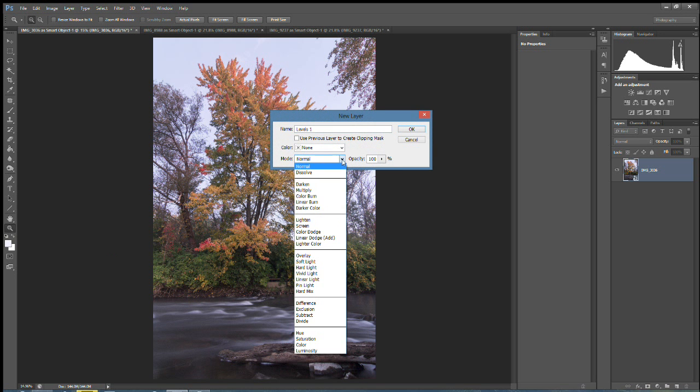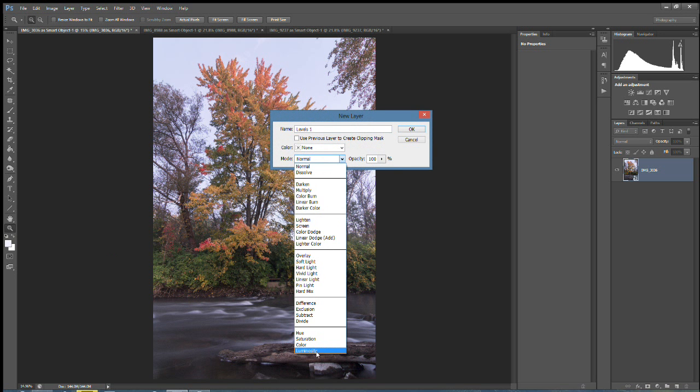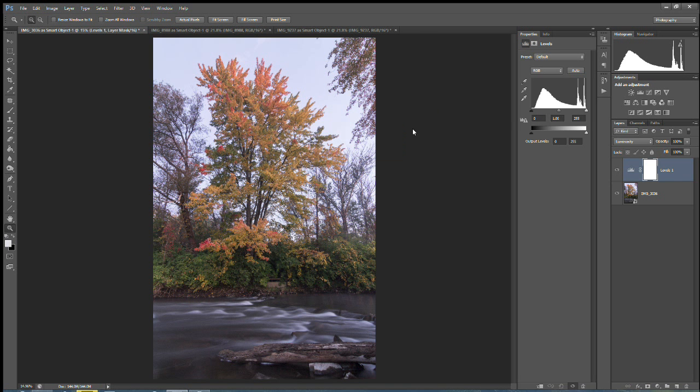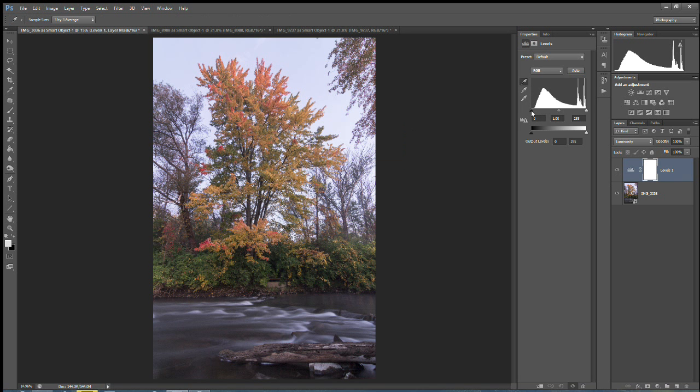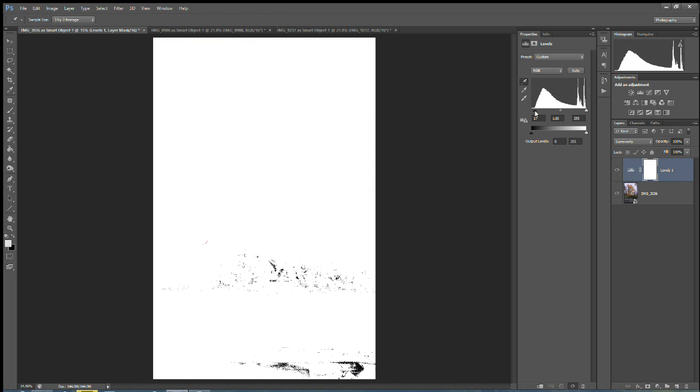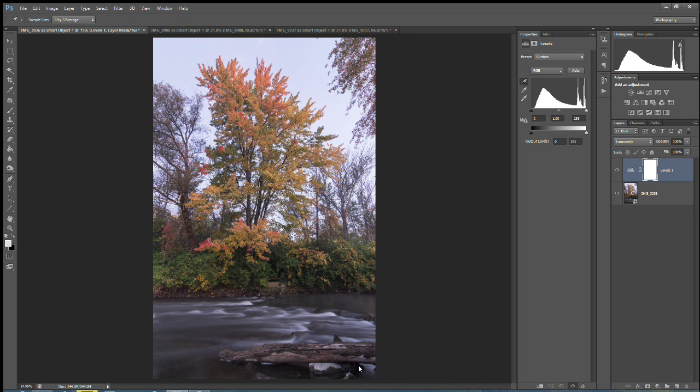Under Mode, I select Luminosity because I only want to affect the brightness of the image right now. Now I'm going to choose the black eyedropper and I'm going to press the Alt key and I'm going to move this black slider right here to the right until I see black on my image. And once I know where the black is, I'm going to move it back and then I'm going to select my eyedropper right in that area.